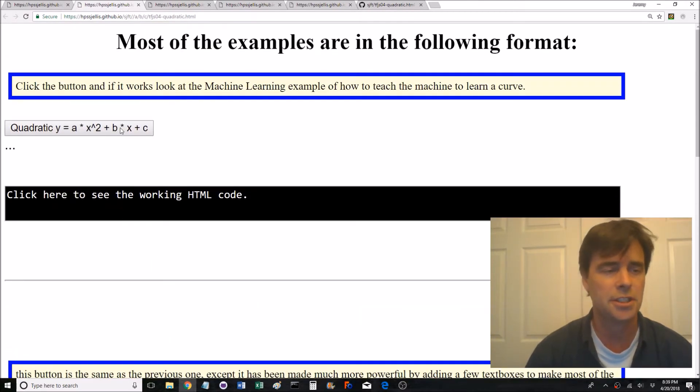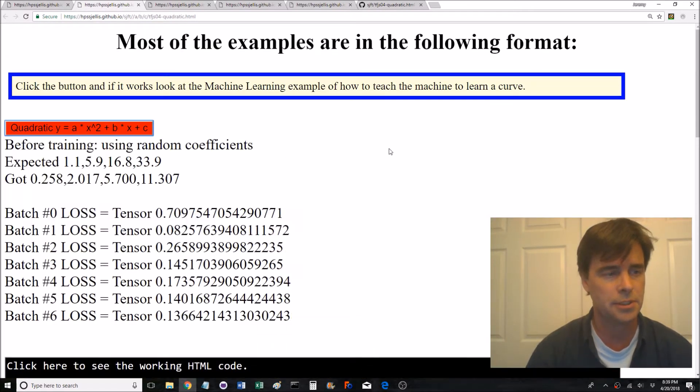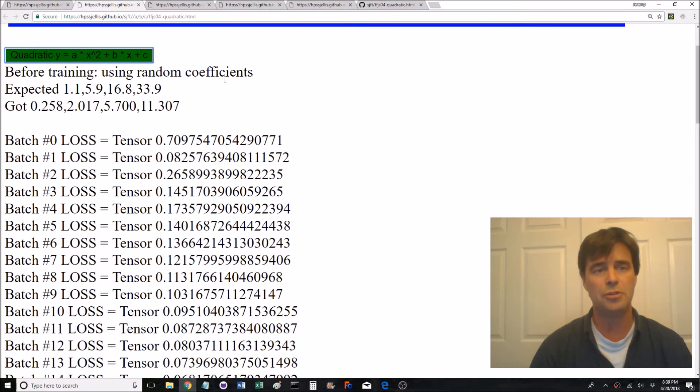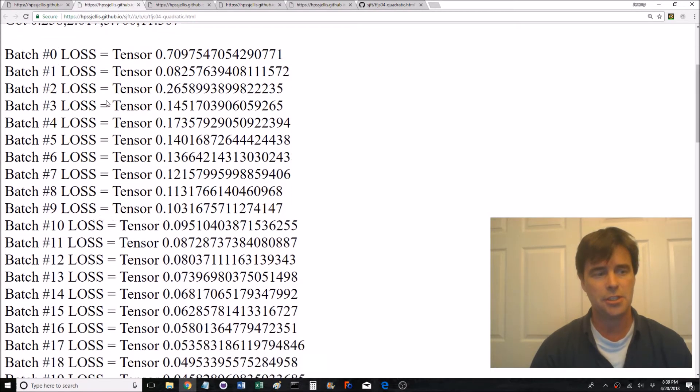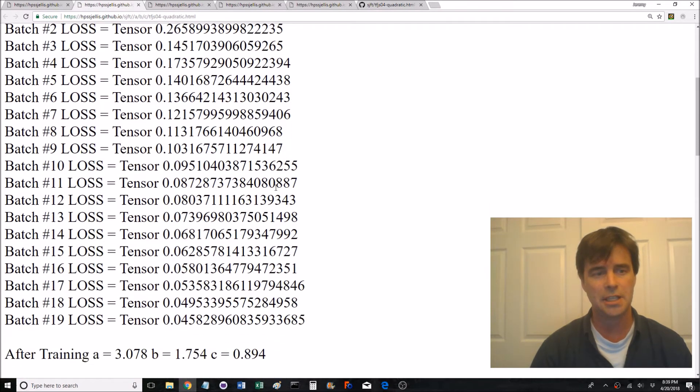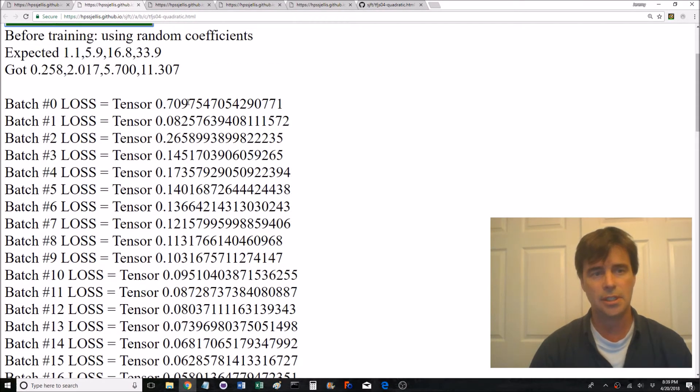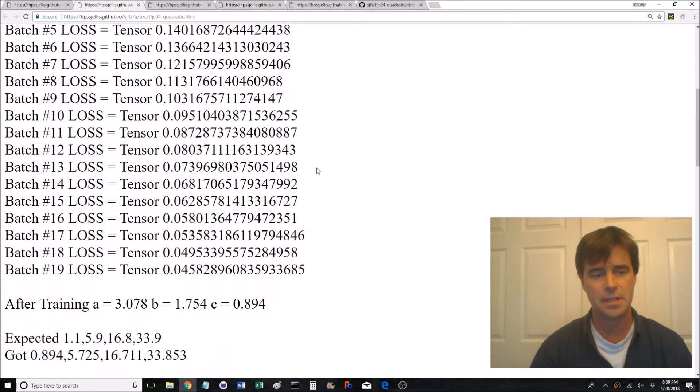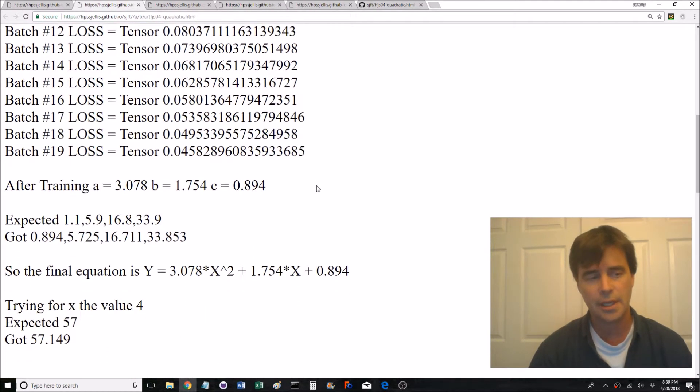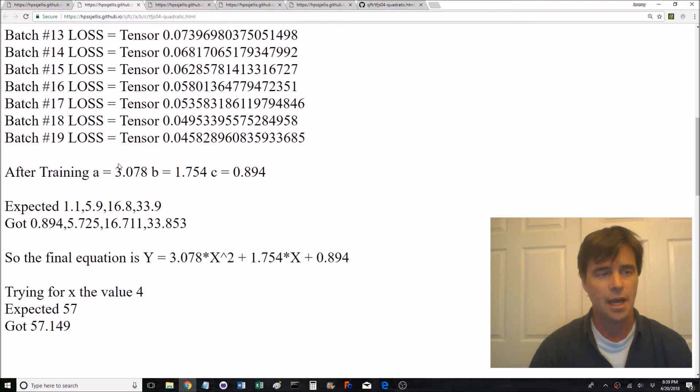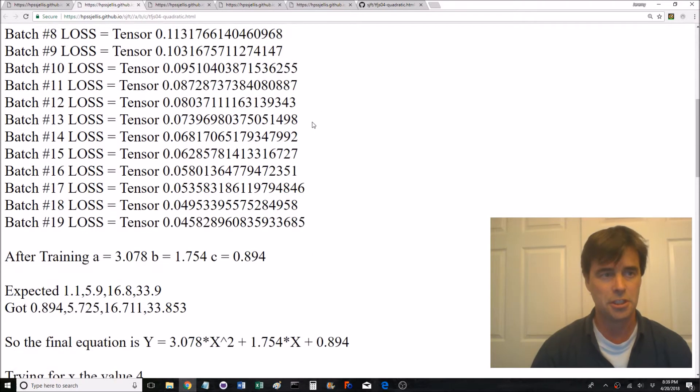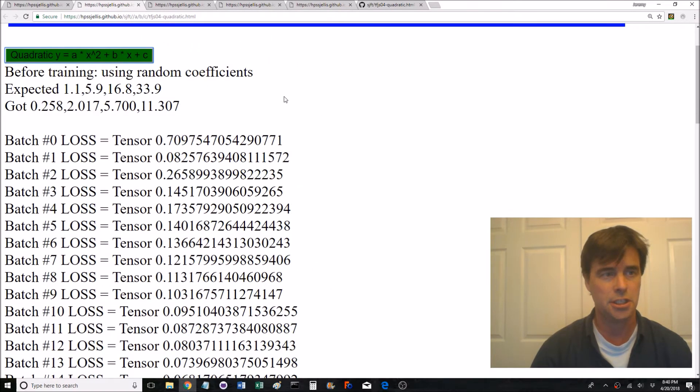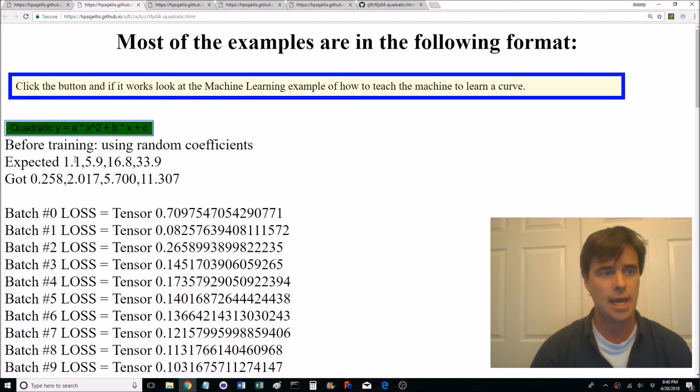What's going to happen? Okay, it's expecting those numbers. When we use random coefficients we got crappy numbers. Then we did 20 batches training it. Notice this is the loss. We're starting at 0.7 and going down to 0.04. That's okay.